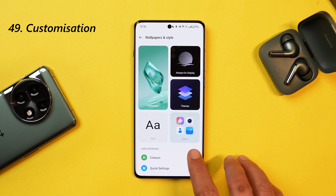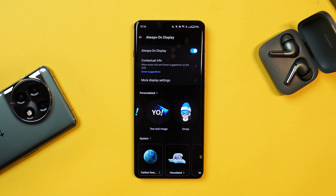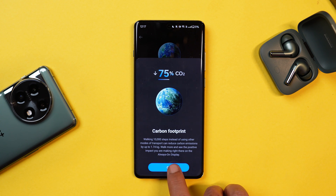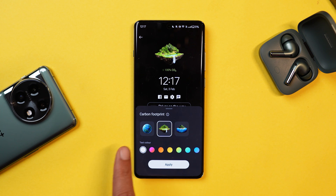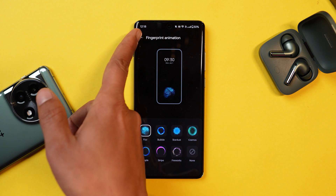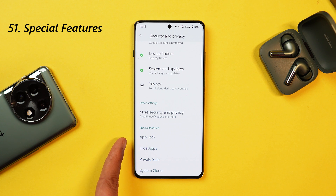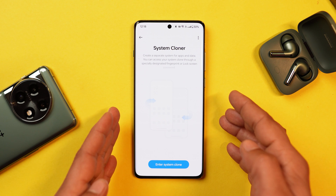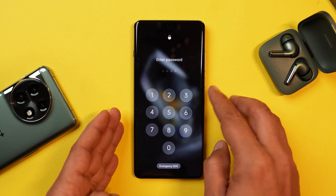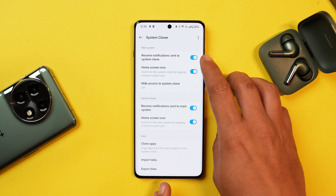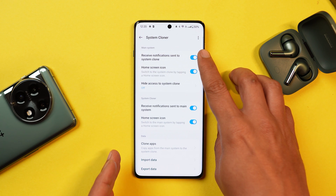For customization, OnePlus 12 has 7 system AOD styles, including a new carbon footprint AOD introduced with OxygenOS 14, plus an exclusive OneSam phone design, fingerprint animations, and Edge Lightning options. Special privacy features include App Lock with a separate privacy password, Hide Application, Private Safe, and System Cloner, which lets you create two separate systems with different passwords — very handy if someone else wants to use your device, with the ability to disable notifications from the main system in the secondary one.